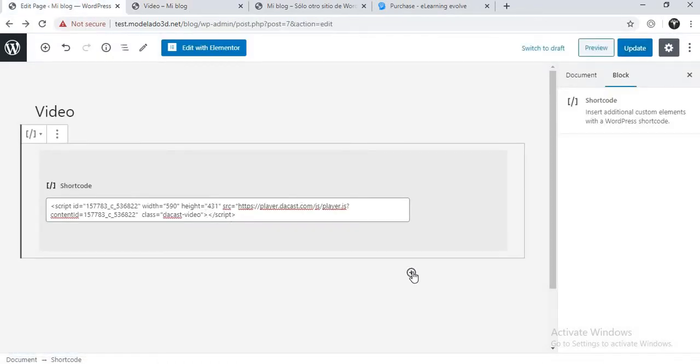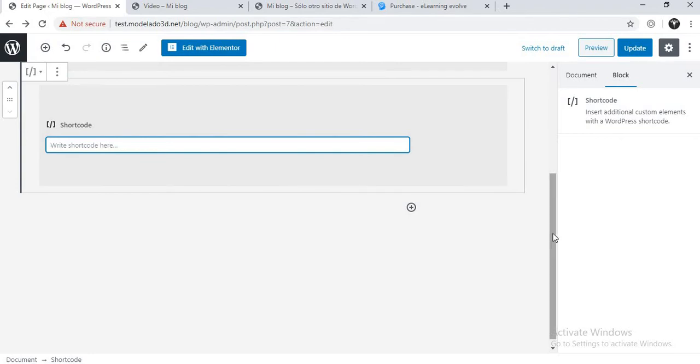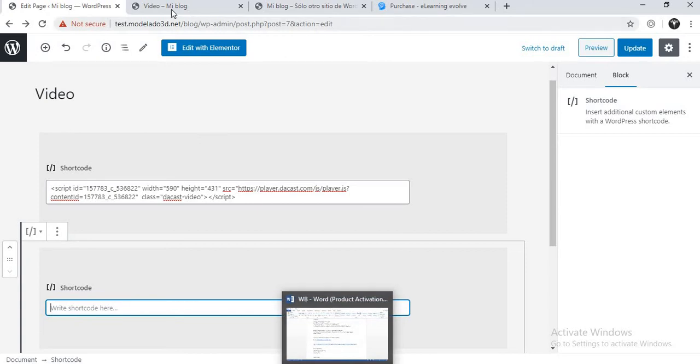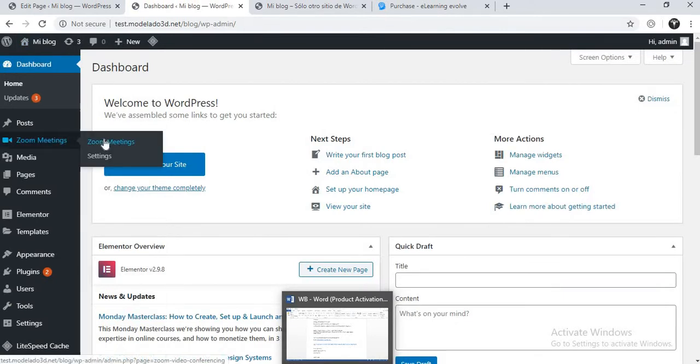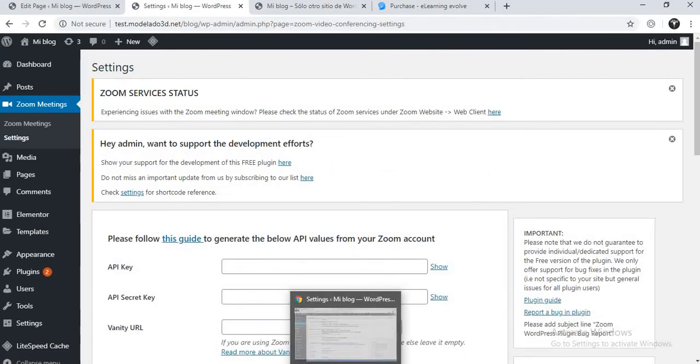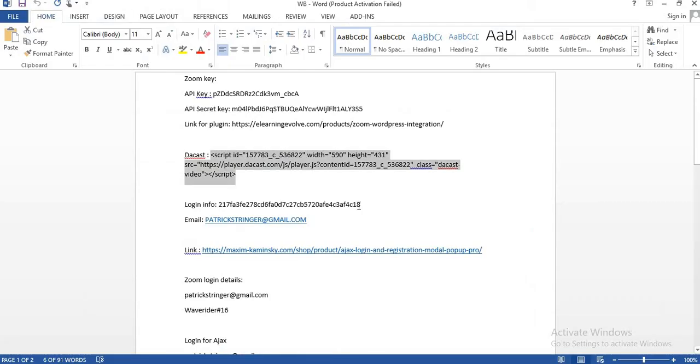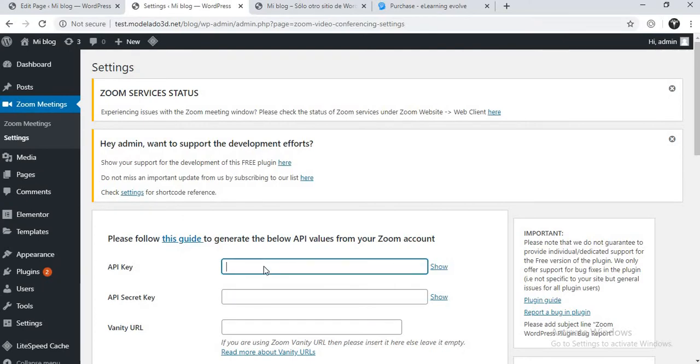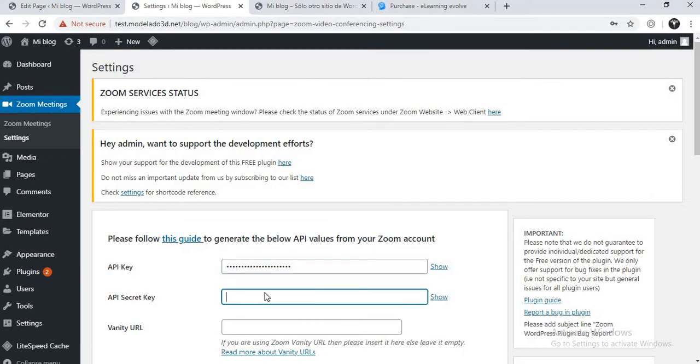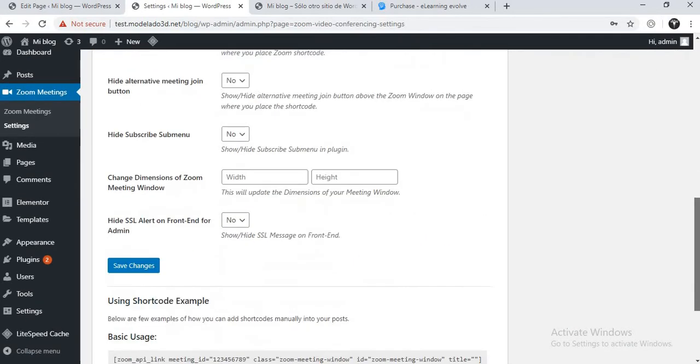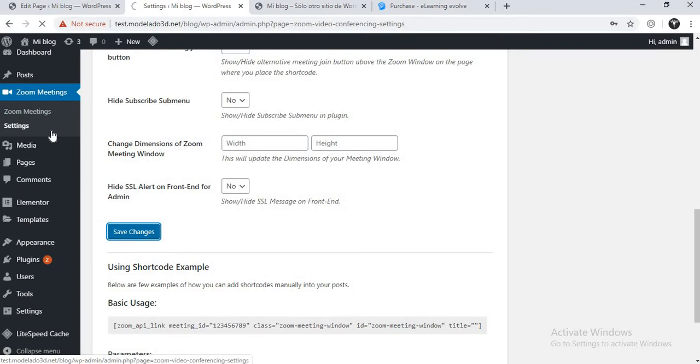Now let's add Zoom. Before we add Zoom, we need to do something first - we need to set the Zoom API key and secret key. Come here. This is my API key. How you can get that, I will show you at the end of this video. Now click on save changes.